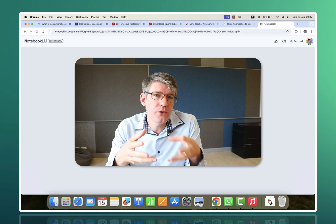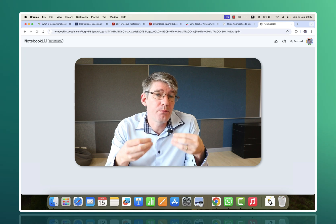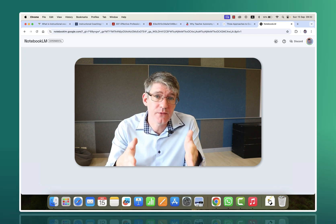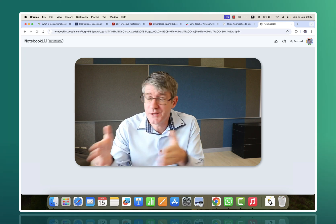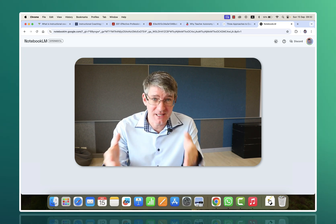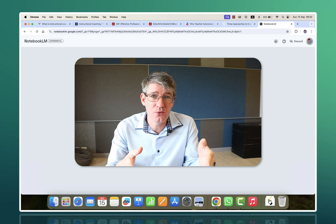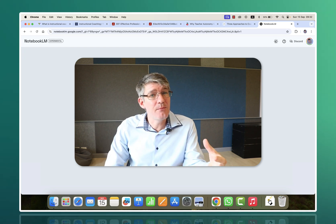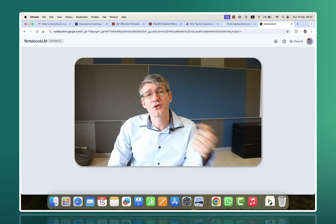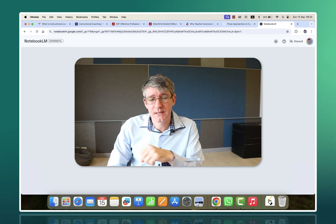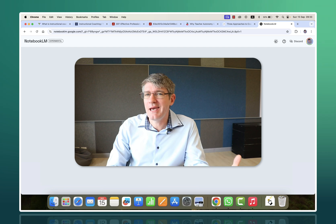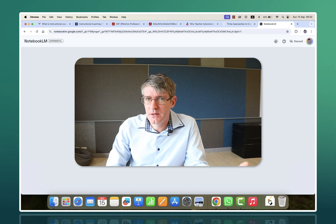Well, what if you could have podcasts created just for you on the subject matter that interests you? Let's start by listening to an example of such a podcast. Here we have a podcast all about AI prompts.